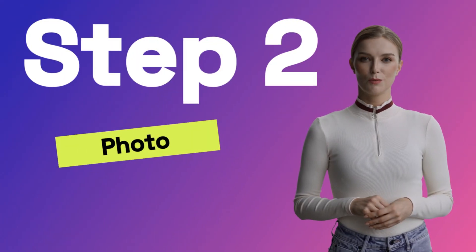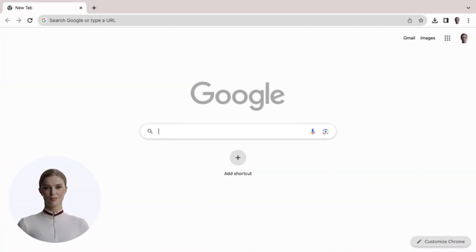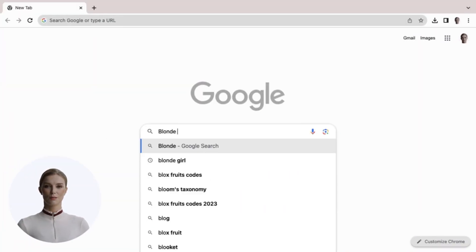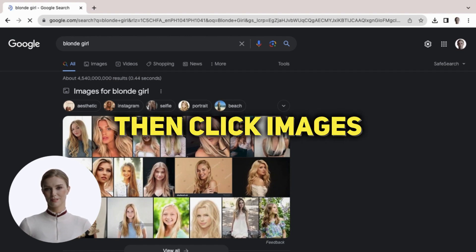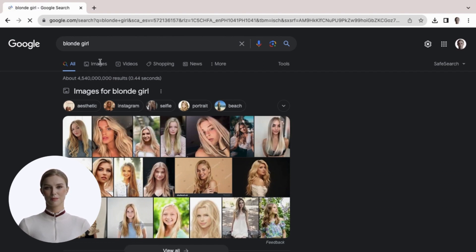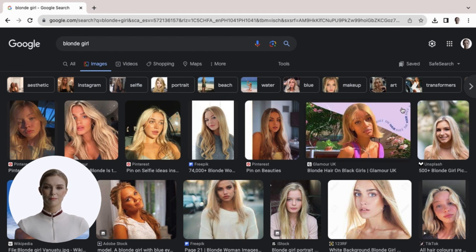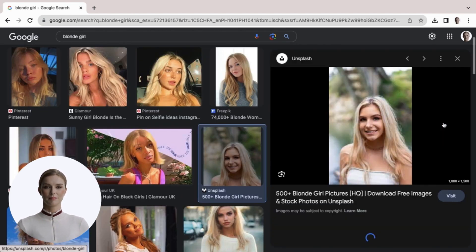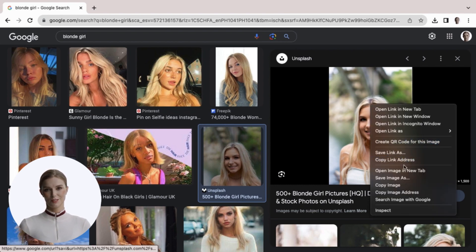Step 2: Let's grab a photo. Head over to Google and search for a blonde girl, then click images. You will want one that is similar to the TikTok video. Right click on the photo and save that image to your system.